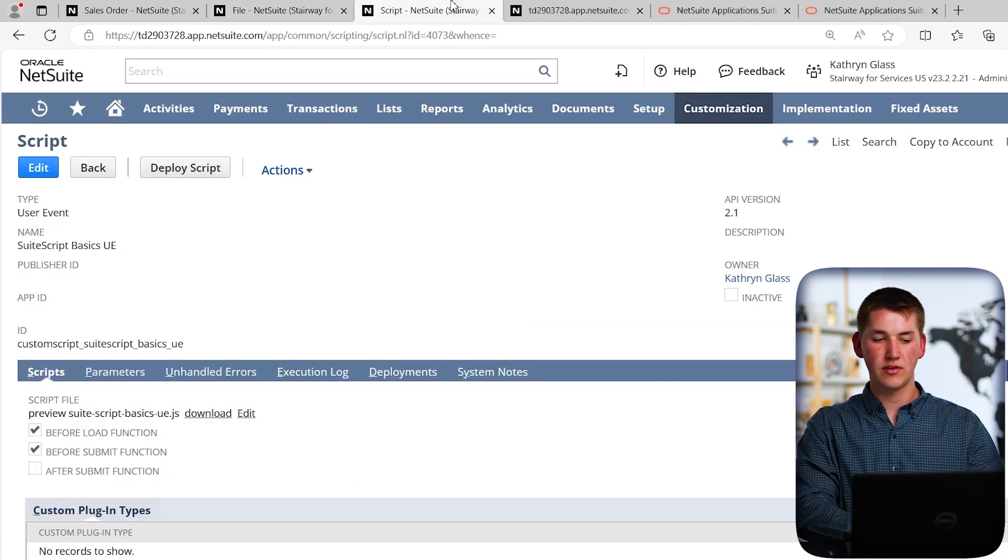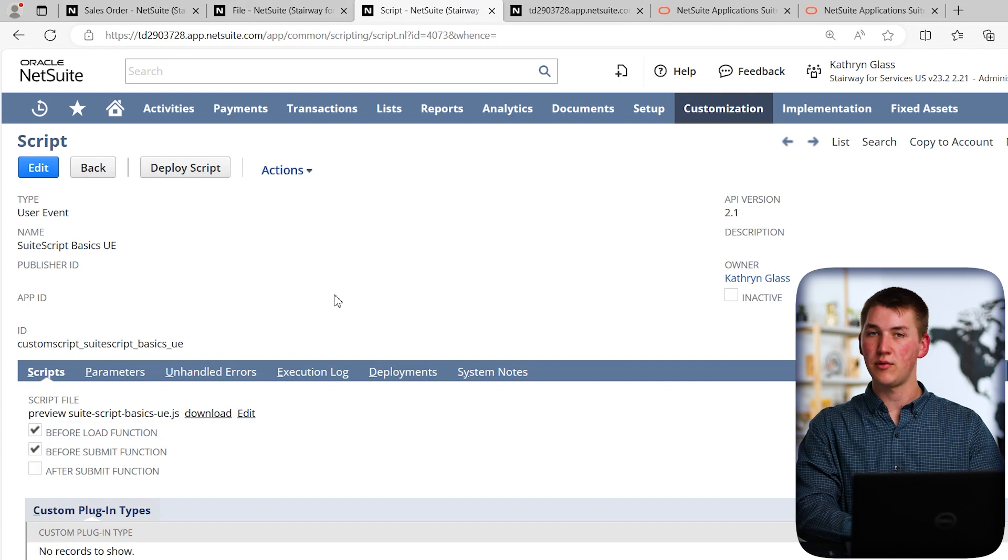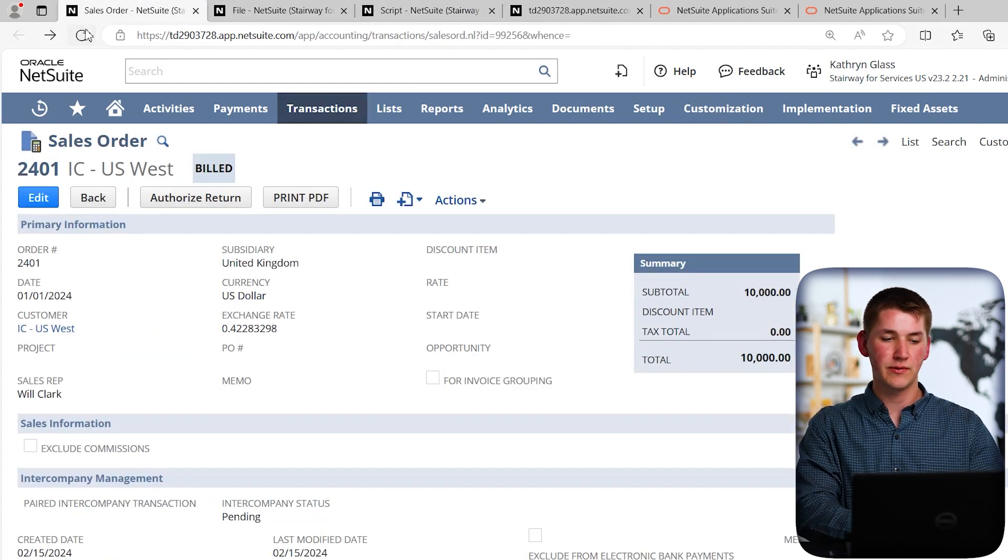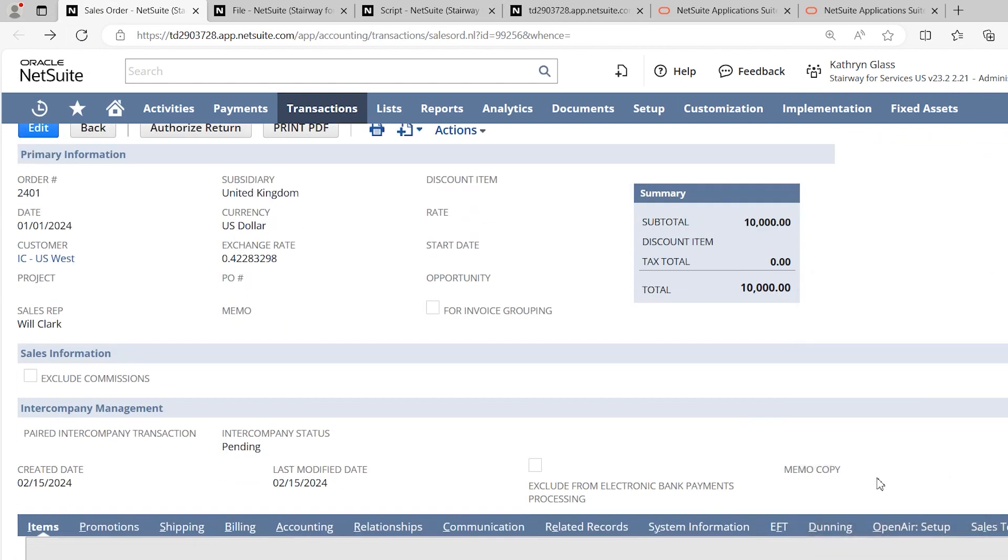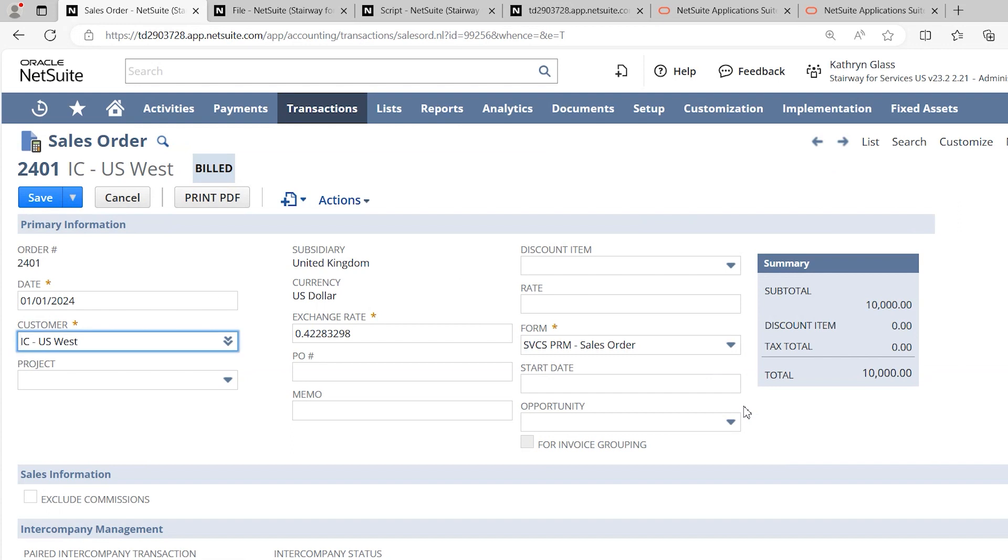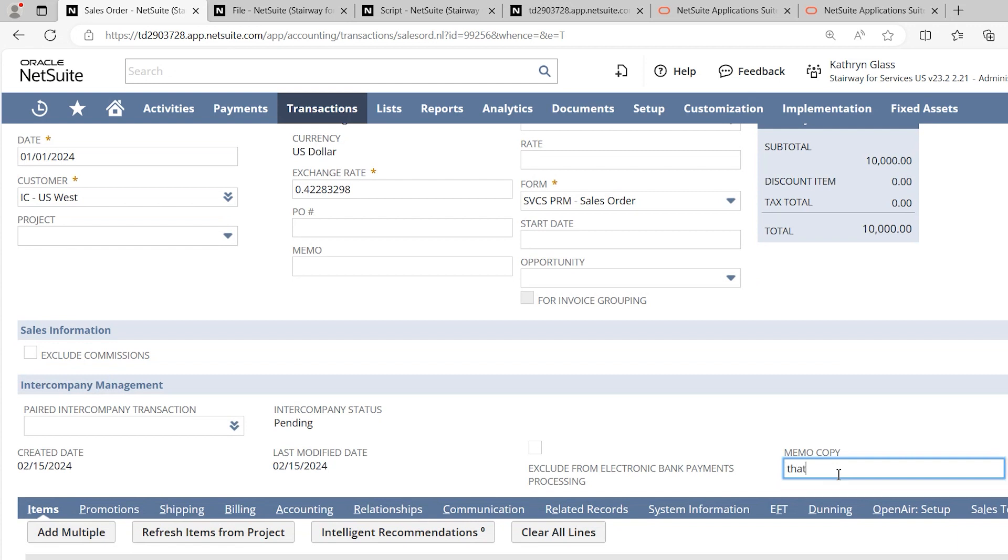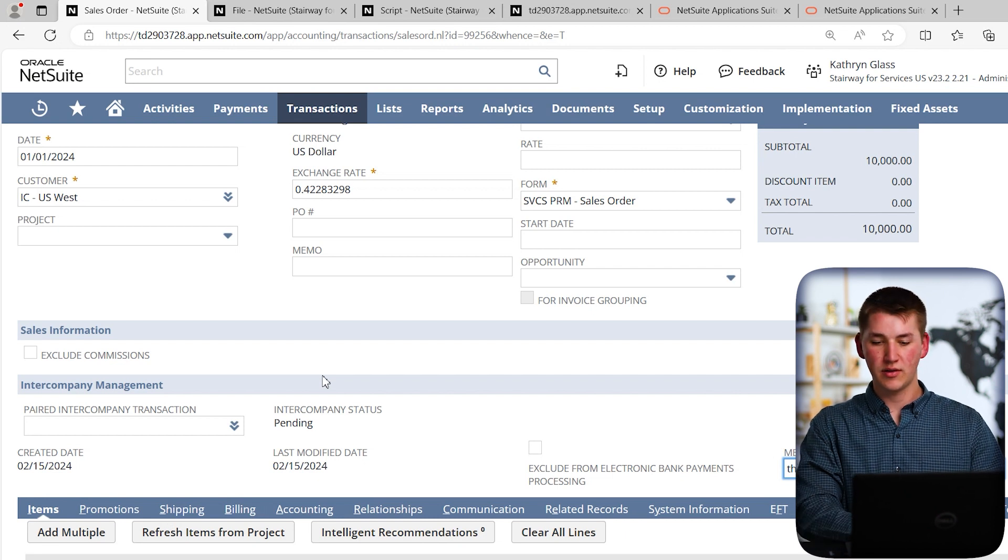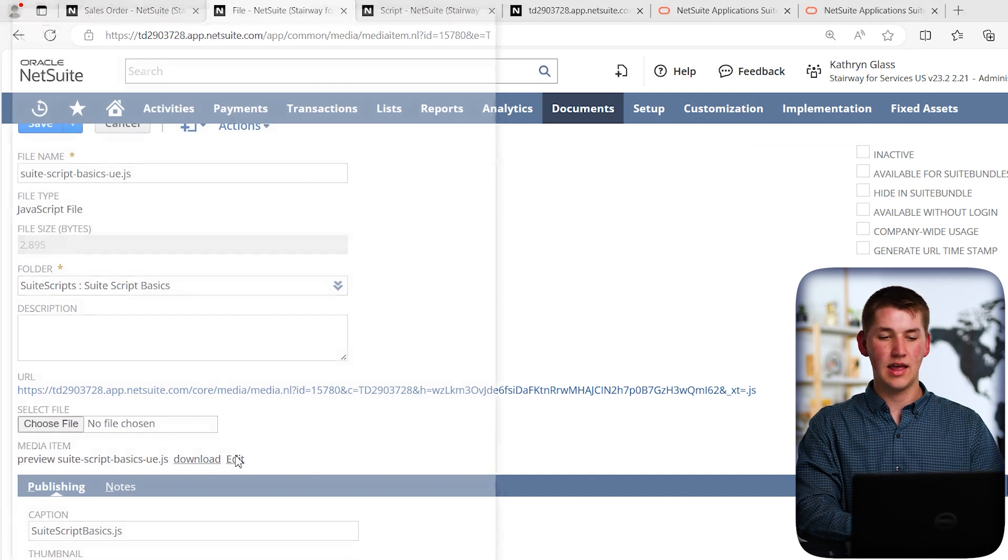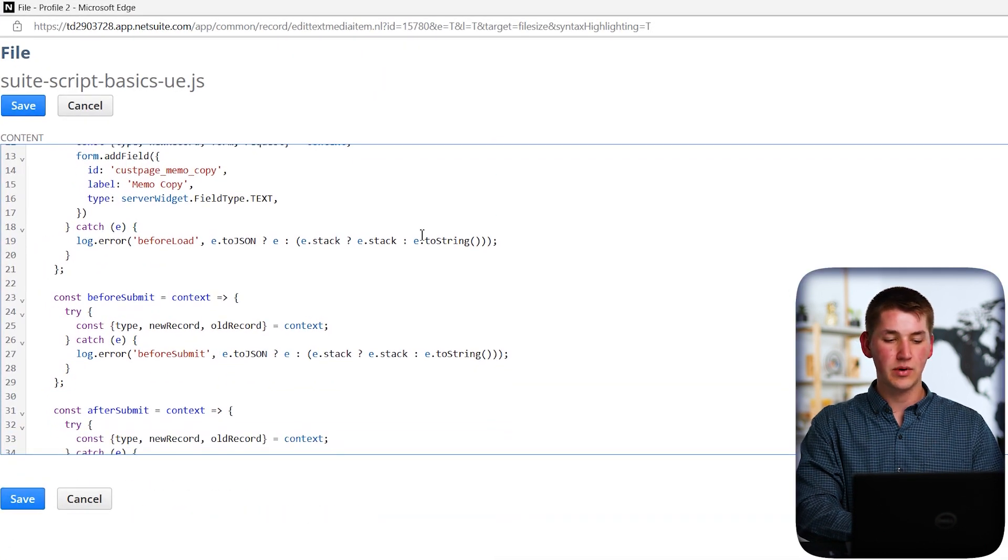Okay. So now that we've created the script and we have the deployment, it should only run for the current user that made it, which is us in this case. So let's go back to that sales order and actually refresh and look for our field. So in the bottom right, you'll see that we have Memo Copy. And if we actually edit it, it will now show an editable text box, just like the memo up above. So now what we want to do is, like I said, I want to be able to type in here and then save and have it get copied over to the memo field. So now let's go ahead and add that to our script. So let's go back to the file and click on edit and we'll get the popup window again since we've saved the record.